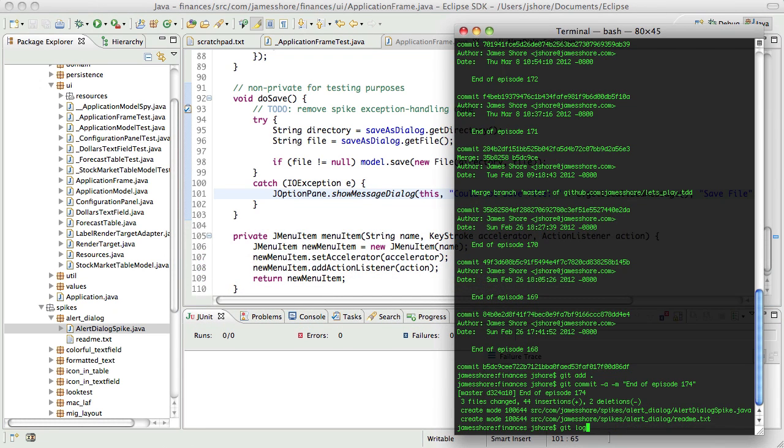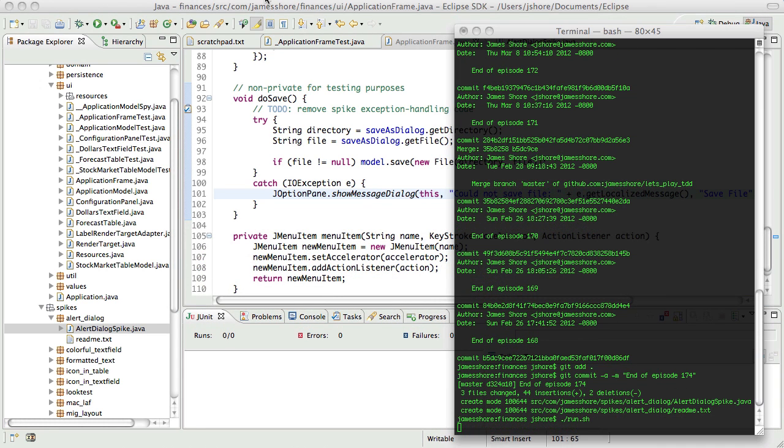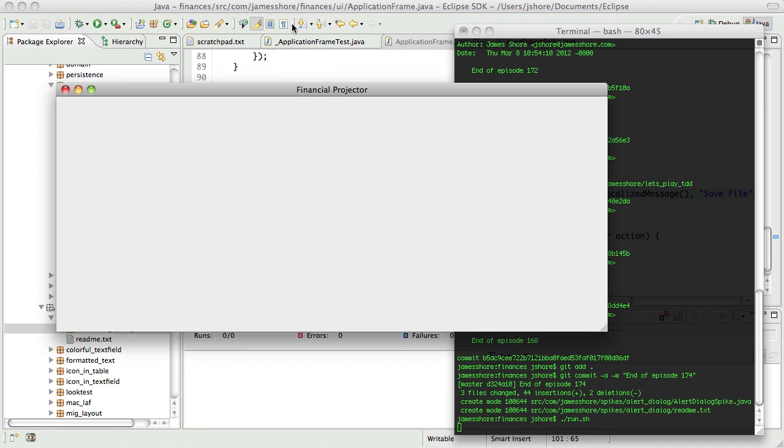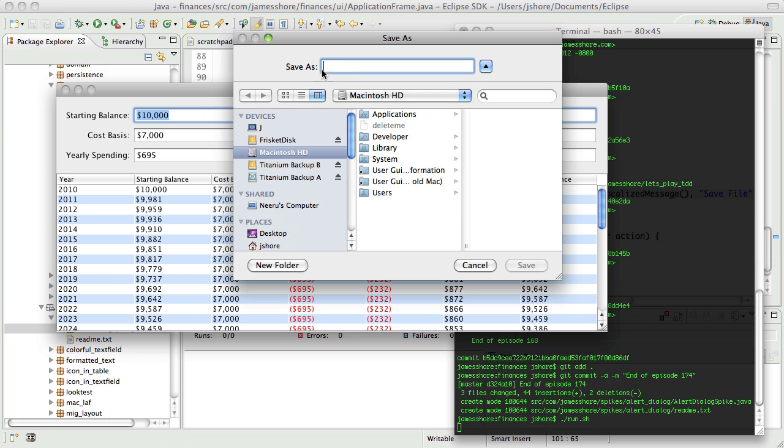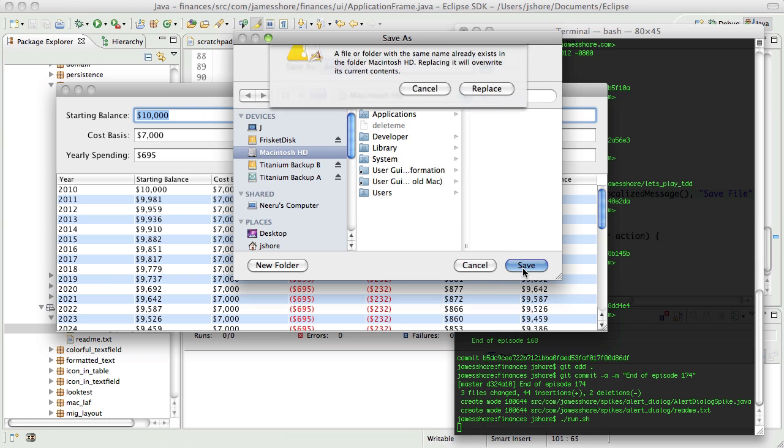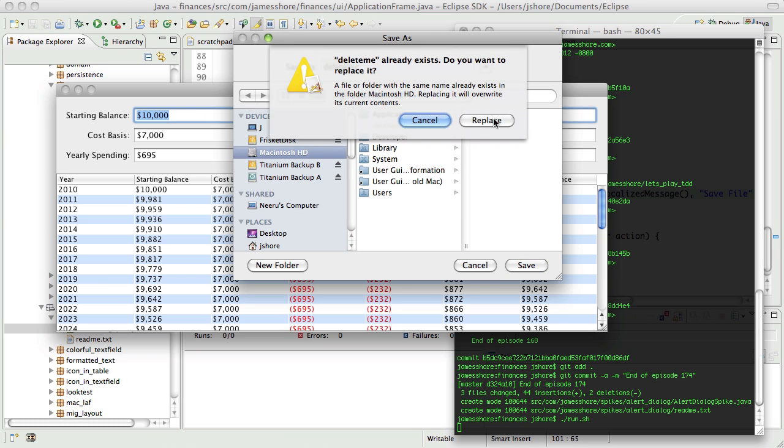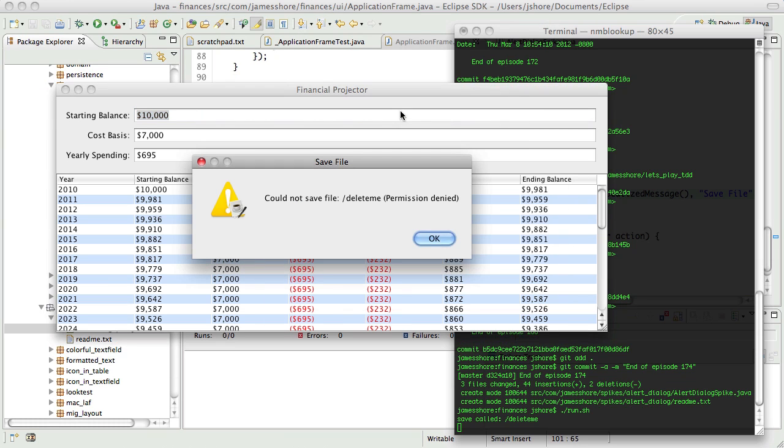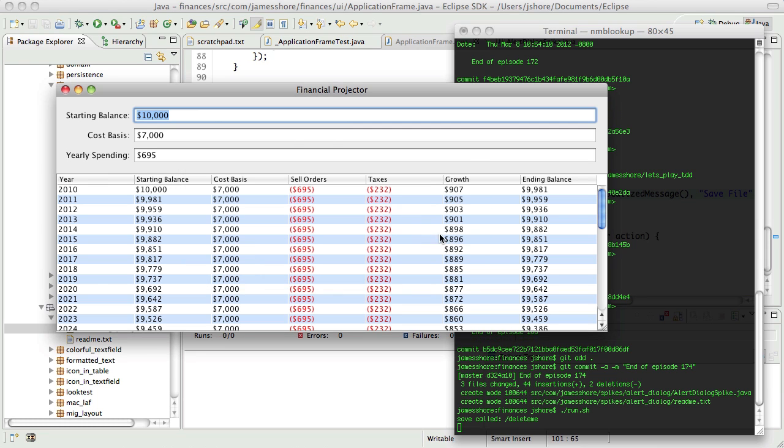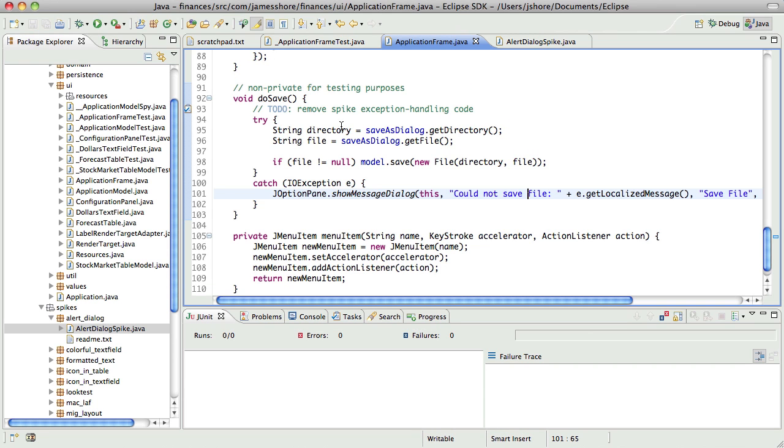where we had just gotten a warning message put in place for when you can't save a file. Now that's not really real production code yet, it's more along the lines of spike code in that I haven't done it in any sort of test-driven way, but we're creeping up on it as usual.